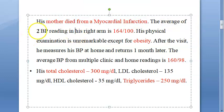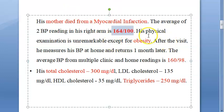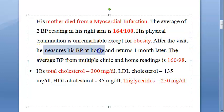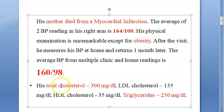The average of 2 BP readings taken in his right arm is 164 by 100. Please mark this — this is the key clue: 160 by 100. He is obese. After the visit, he was asked to measure BP at home, and he returns after 1 month. The average BP from multiple home and clinic readings is 160 by 98. This is what you have to focus on.